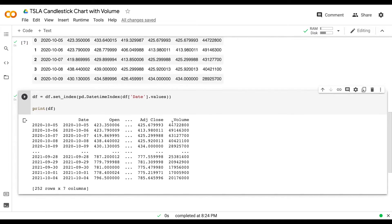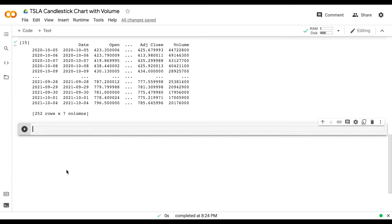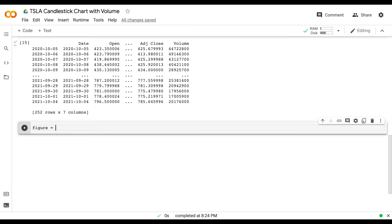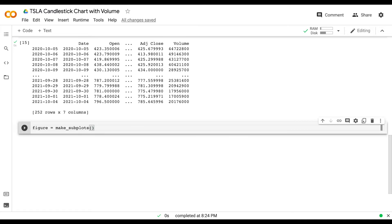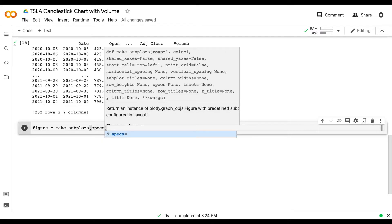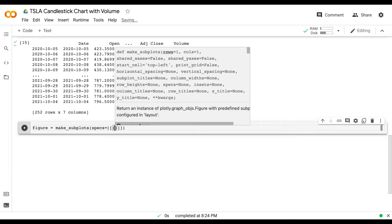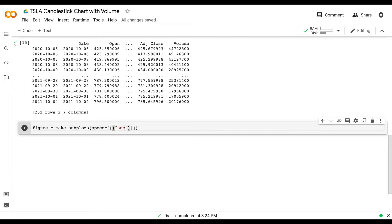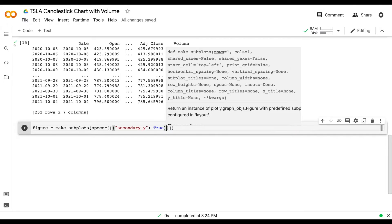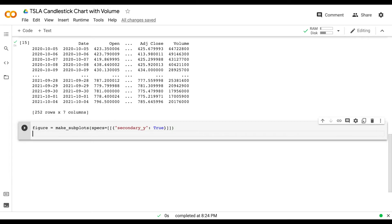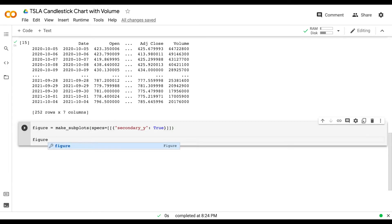Now we're ready to actually start making our candlestick figure. We'll title this figure equals make_subplots. We want the ability to have a secondary y-axis, so we're going to set secondary_y to True in this line of code. Now let's go ahead and add our data into this candlestick chart.